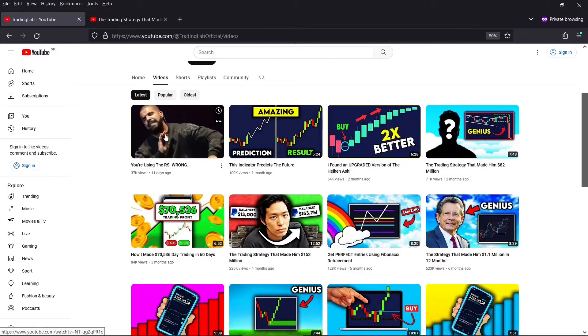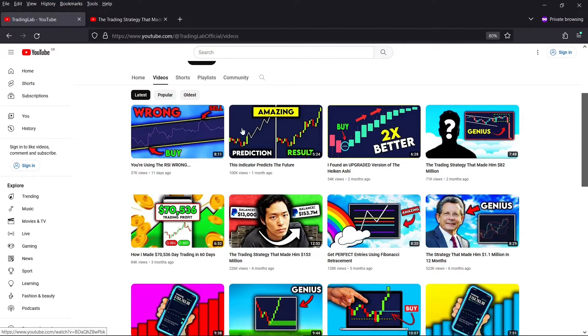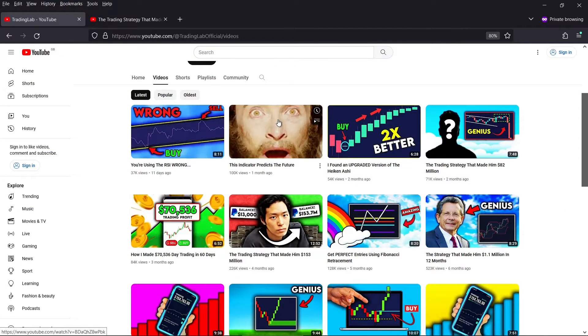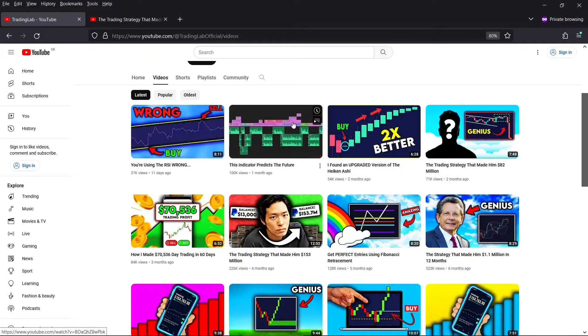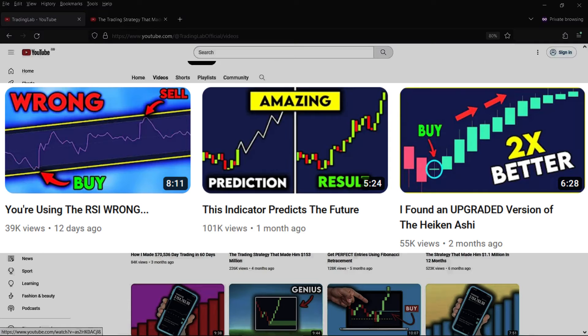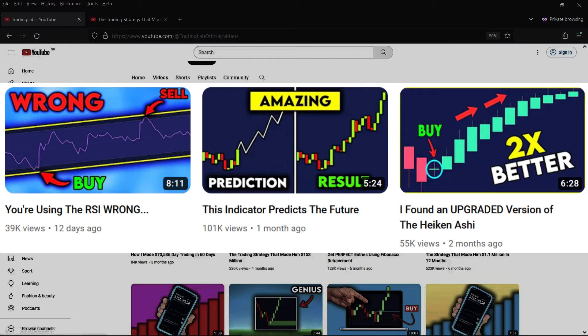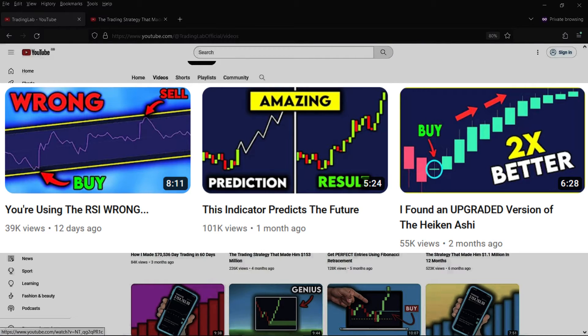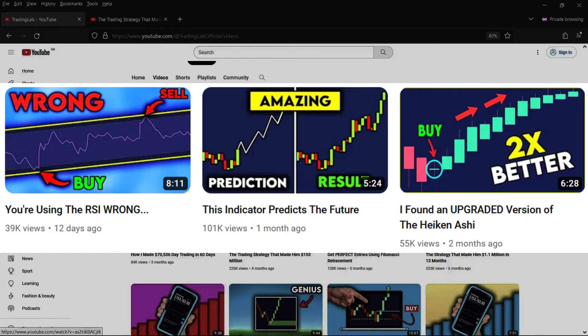The other videos on the channel primarily deploy what's called the curiosity gap. This is an obvious winning strategy because he's used it in his latest 3 videos. If these popped up in my feed, I'd love to know why I'm using the RSI indicator wrong. And who doesn't want to predict the future? All 3 of these videos make us desperate to click and find out what this guy knows.